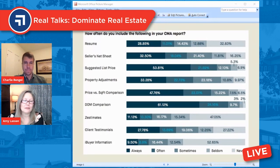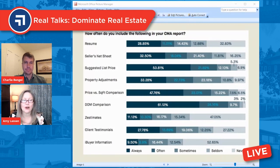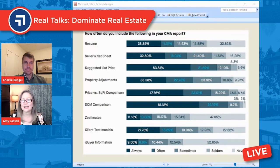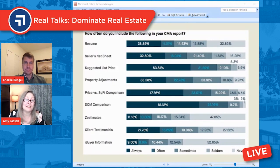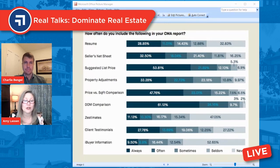Property adjustments — I strongly discourage agents from doing that. You probably don't have the skill and you can really skew it. My first business partner was an analytical with a spreadsheet that had adjustments for everything imaginable. In three hours he'd have the most perfect CMA, and in 30 minutes I'd go through the comps and we'd come to the same number. If you're doing plus or minus $3,000 on a fireplace, you're going to trip yourself up. I would not use property adjustments unless you have significant experience and skills as an appraiser.